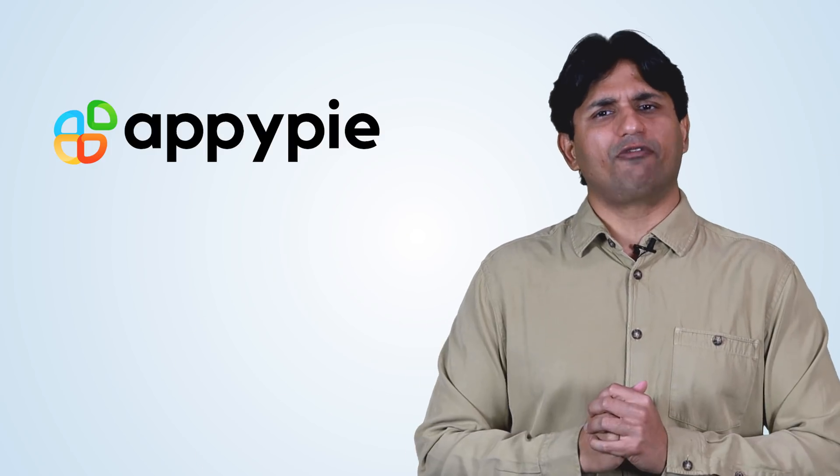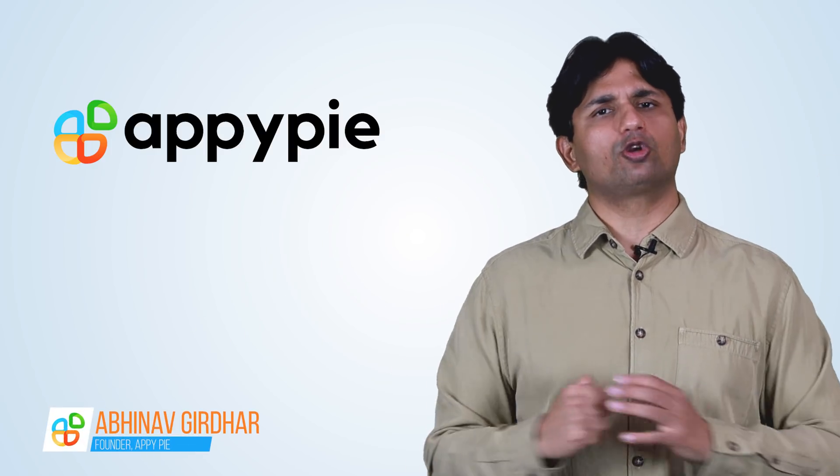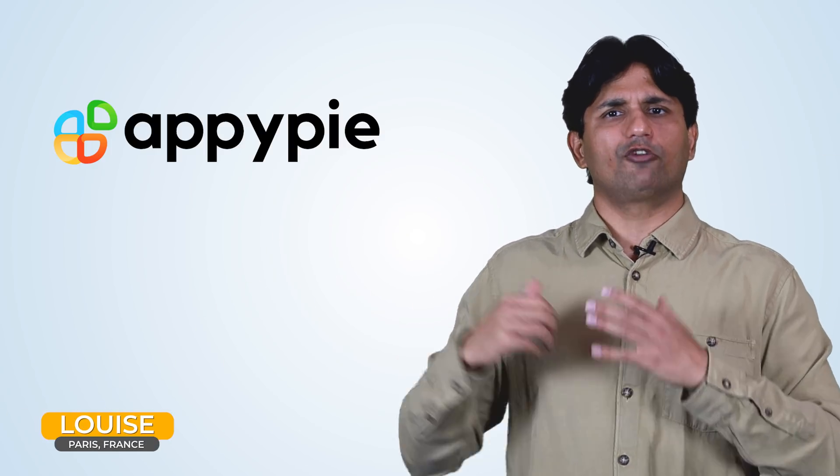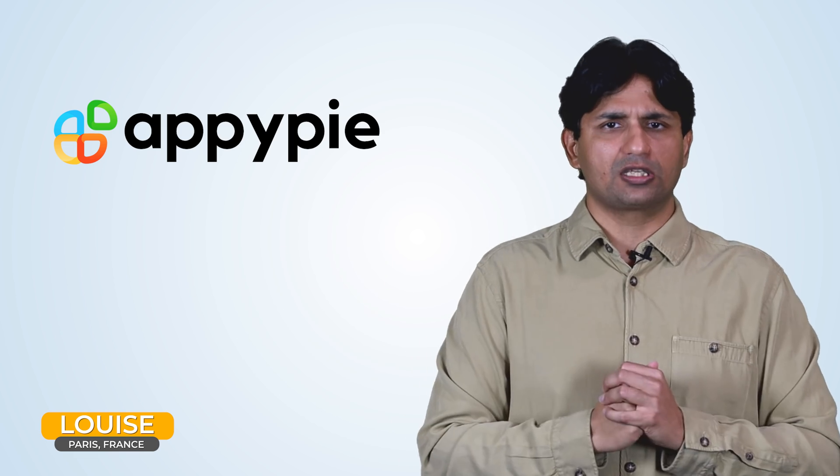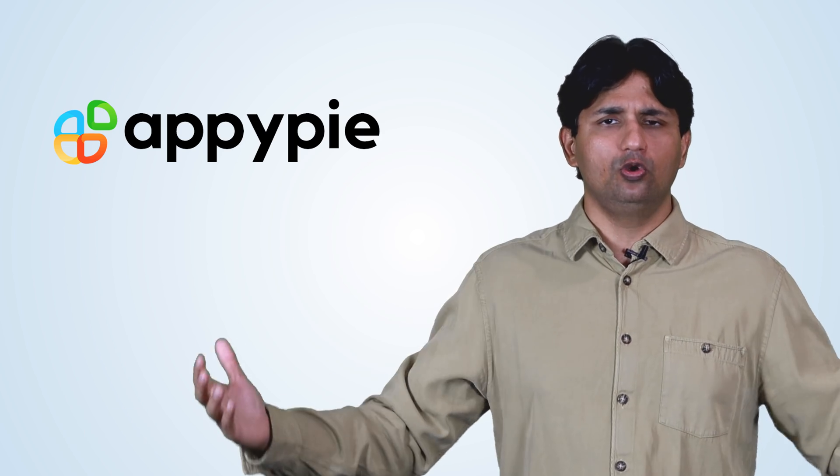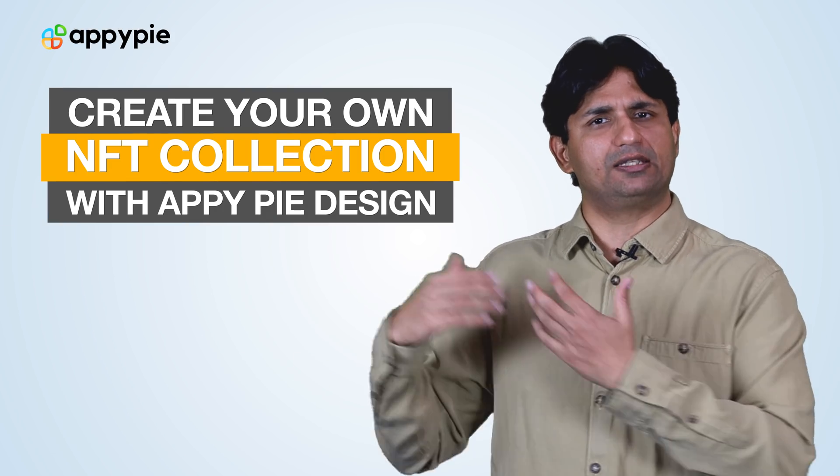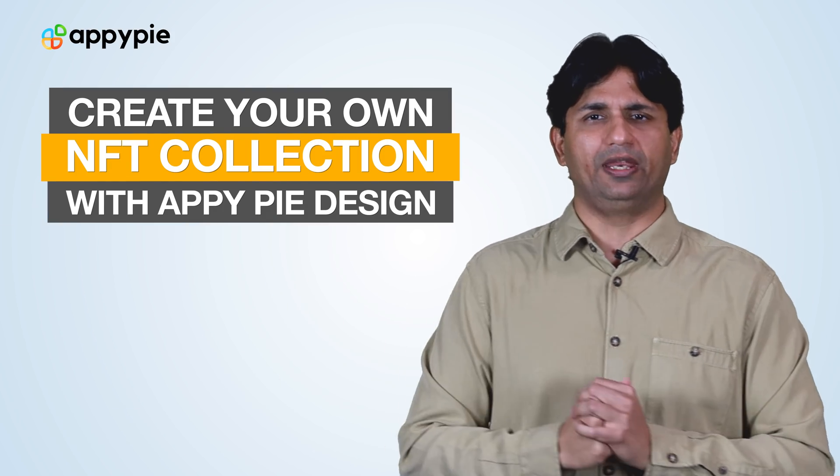Welcome to another edition of Ask Appy. I'm Abhinav Girdhar, founder of AppyPie. Today's question comes from Luis from Paris, France, and he asked if he could use AppyPie's design tool to create NFTs.